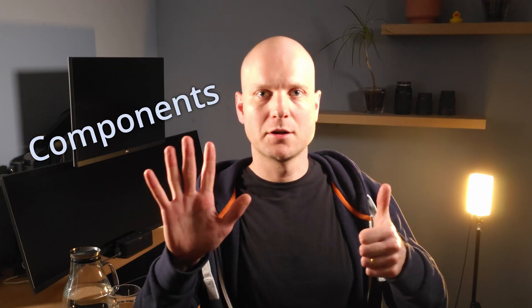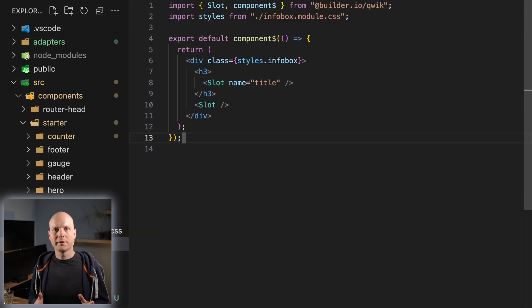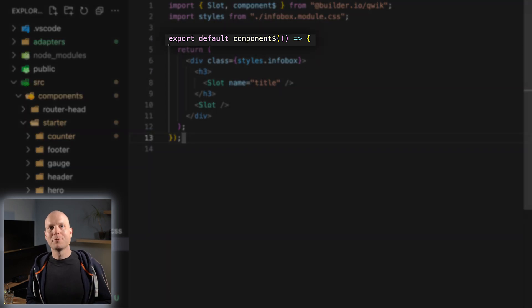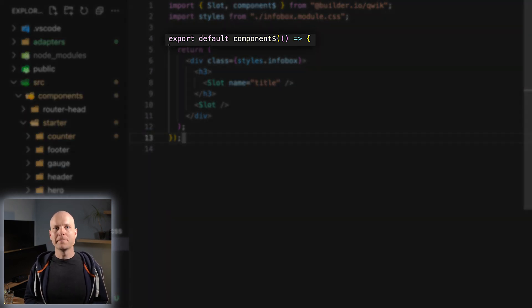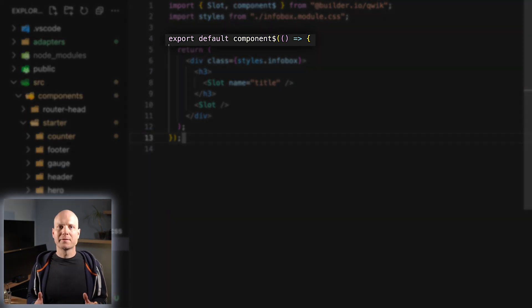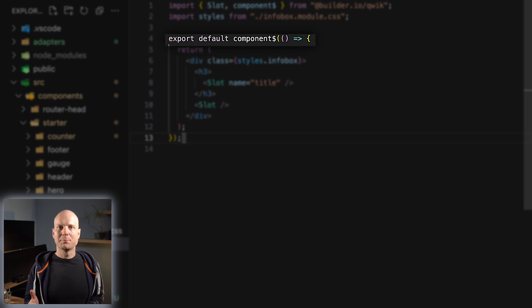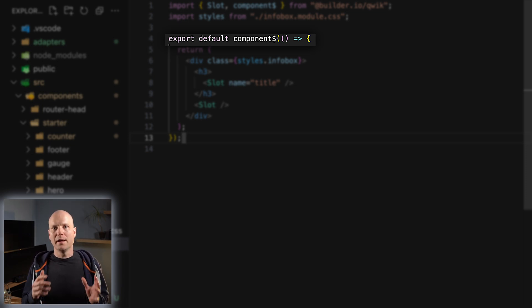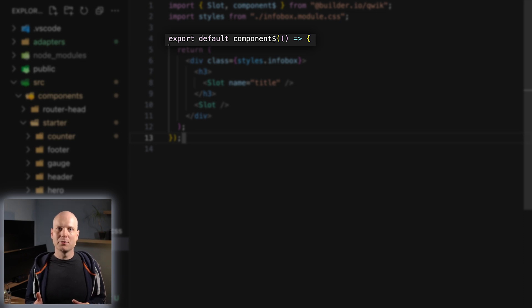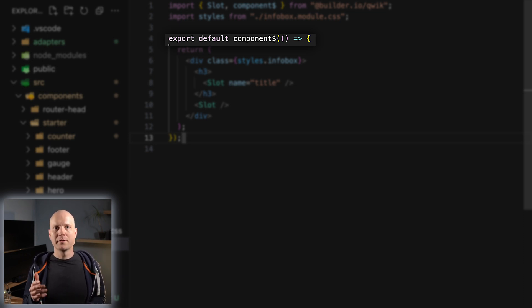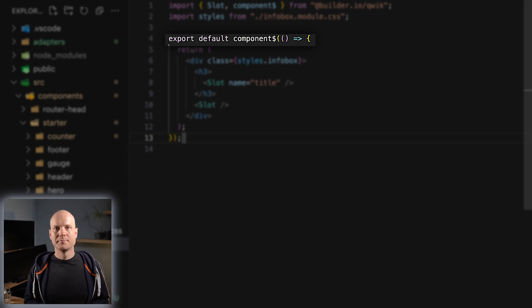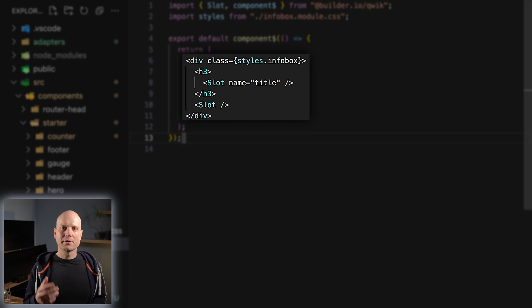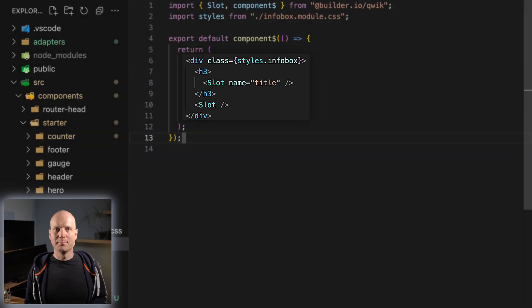The next topic we want to cover are components. Qwik components are, like modern React components, functions. What's different is that they should be wrapped with a component factory. This indicates to the Qwik optimizer that it should generate a QRL and extract the function component into a separate module.